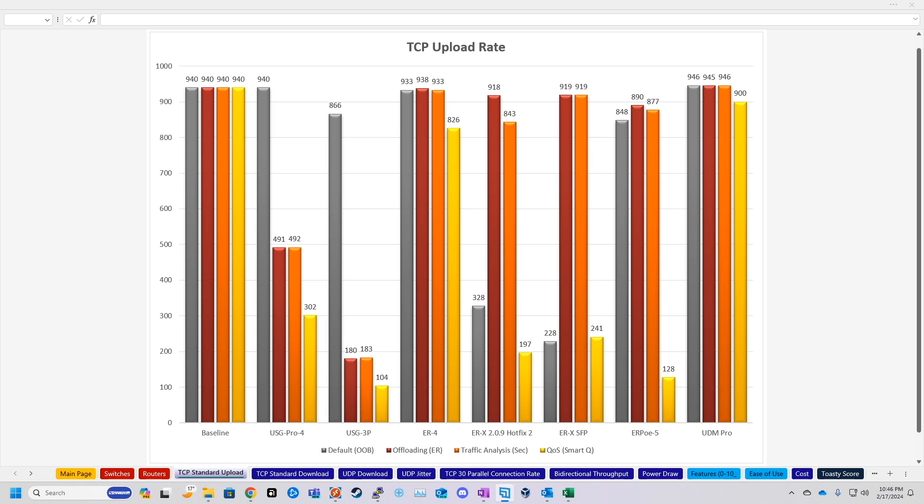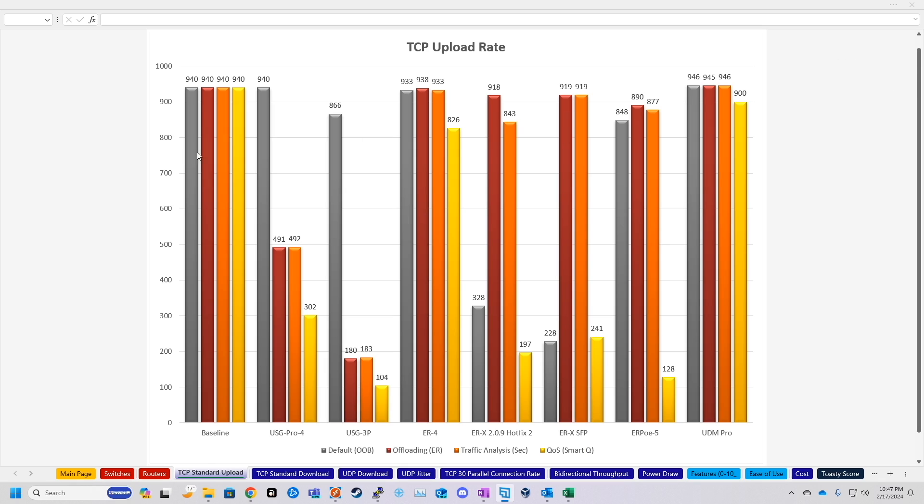So there's four different configurations that I run all these tests on. One of them is just out of the box, straight up, minimal configuration. The second one is the default security setting. So you start turning on IPS and the minimum security features that you would want. Then we'd run all the tests with all the security features on - all 35 categories for threat detection, country blocking, ad blocking, all of that. And then the last test is against a quality of service configuration, or SmartQ. So now that we're up to speed on the testing, let's go ahead and look at these results that I got.